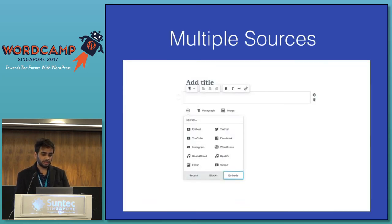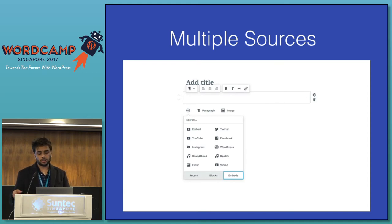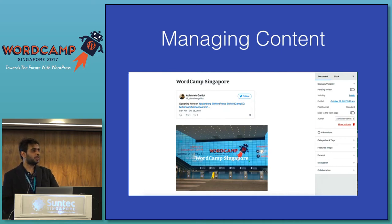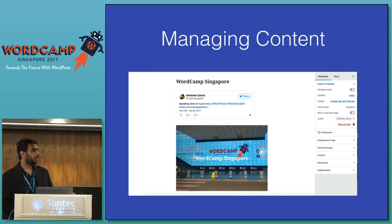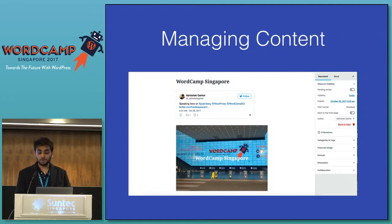Another thing is multiple sources — you can embed things like YouTube, Twitter, Facebook, and Instagram, making your post great. This is a post I created in the morning: I'm speaking here and I just embedded it within about 10 seconds. I added an image and a title. You can see it looks good — it just took me 10 seconds to do it.